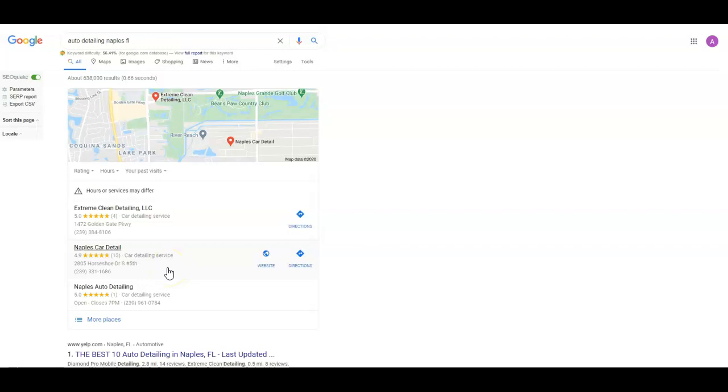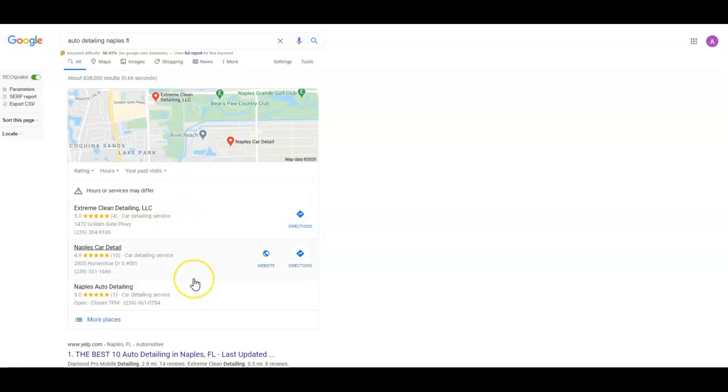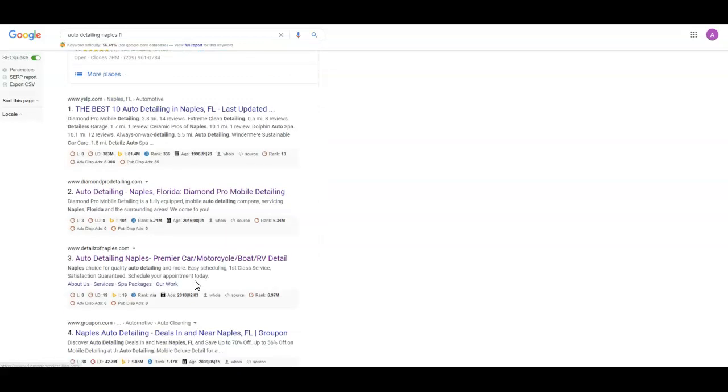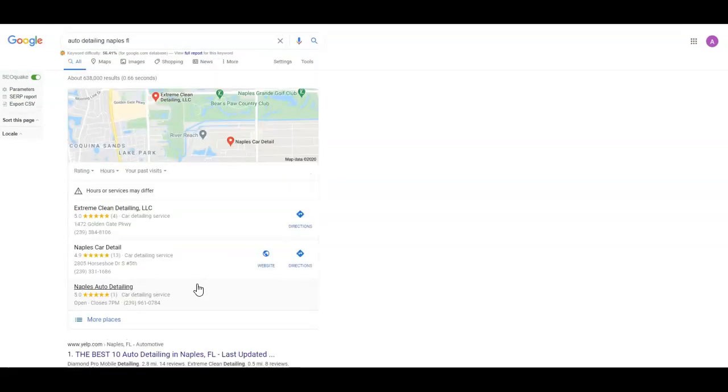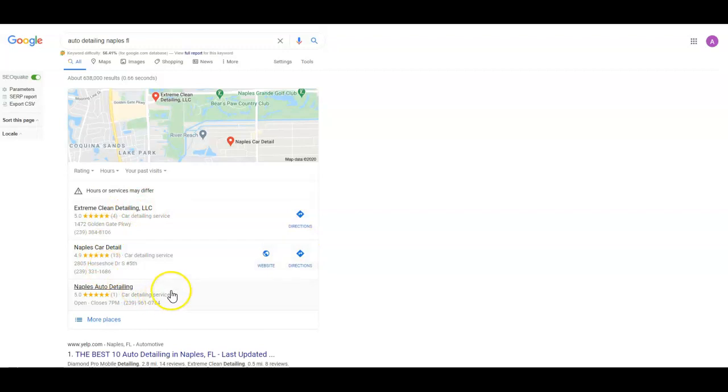A lot of people scroll past the ads and they stop right here in this map pack. If they can find what they're looking for right here, that's all the further they go. So a lot of guys are not even going to see the organic stuff down here if they find what they want in this map pack section. That's where they're going to click. Citations are what helped get you there.